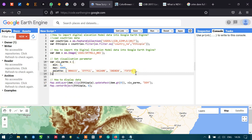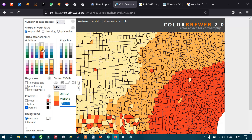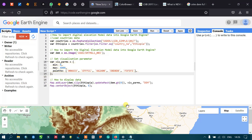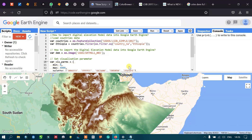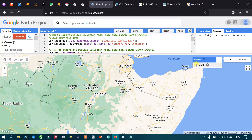You can also use different color palettes by visiting the ColorBrewer website, selecting any color you want, and copying the value into Google Earth Engine. You can also toggle the DEM layer on or off by going to the Layers option.